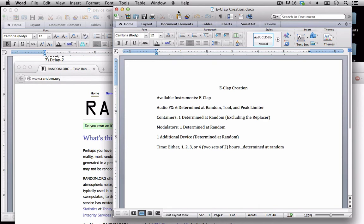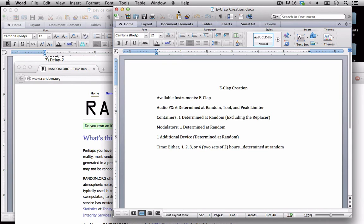So we're going to be both limiting ourselves in terms of additional effects, containers, modulators we can use and we're also going to limit our time. In the last creation project I probably spent a good 30 or 40 hours making that particular track. This time I may be limited to just one hour. So we're going to see how all of this shakes out right now.